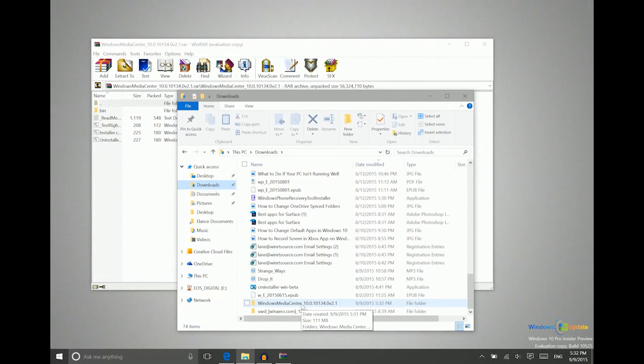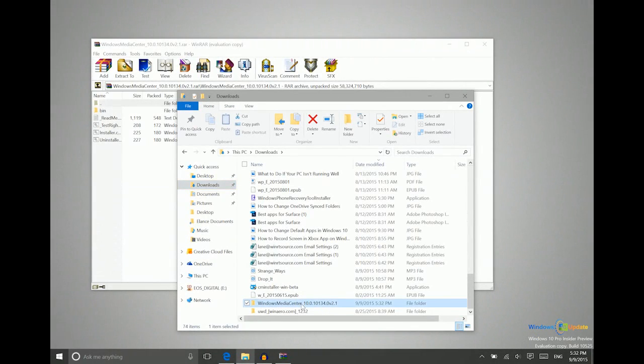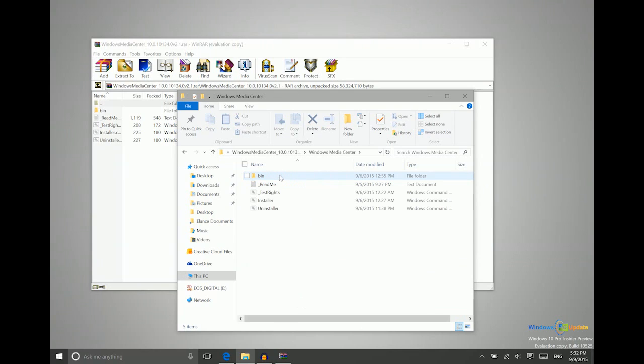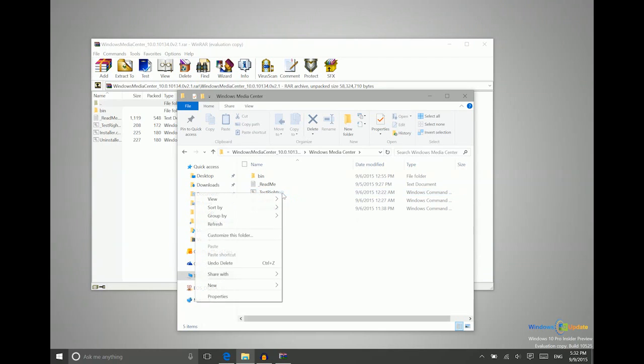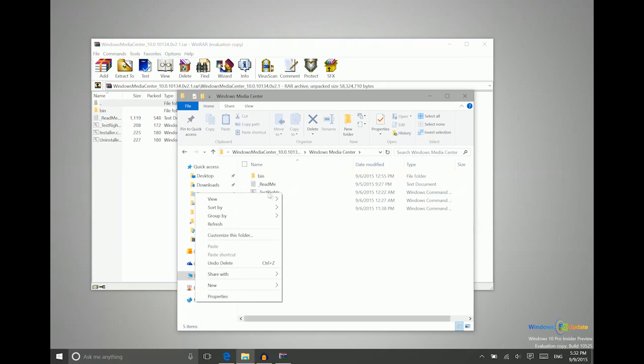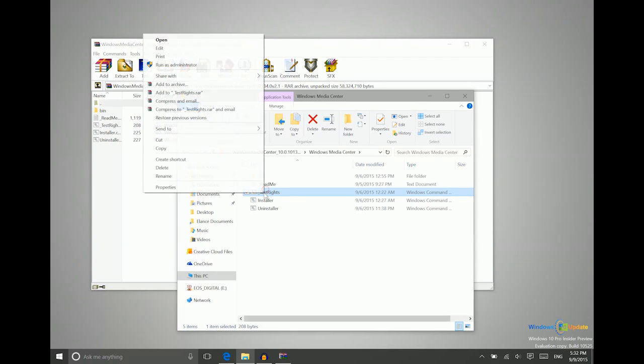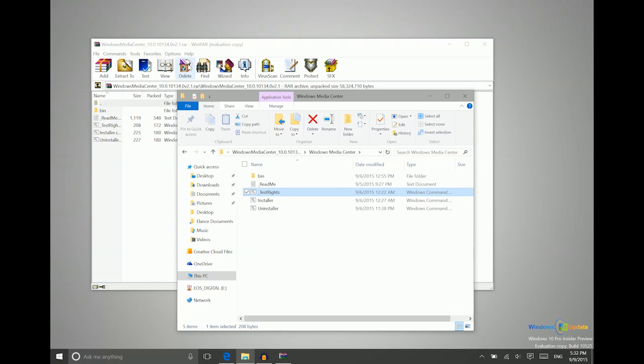All right, so now that those files are extracted, I'm going to head into that folder, go into this Windows Media Center folder that I created. And then the first thing we need to do is right-click on this Test Rights option here, and then say Run as Administrator. We'll say yes to this prompt.